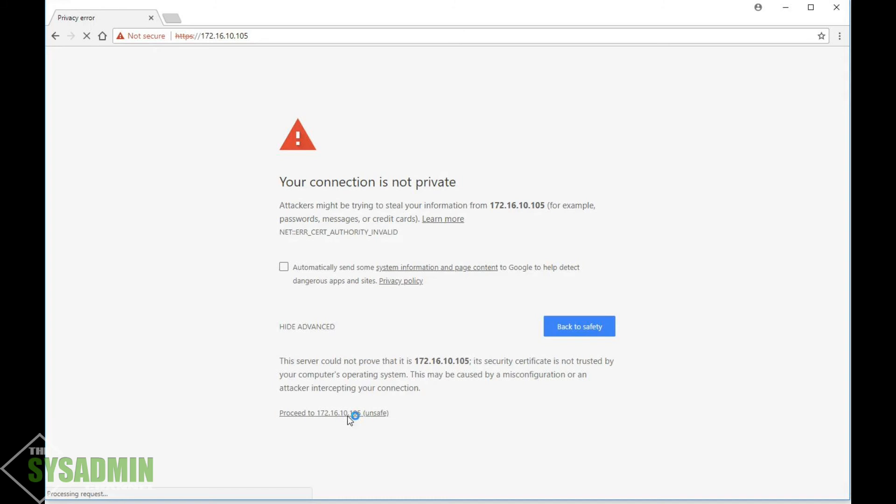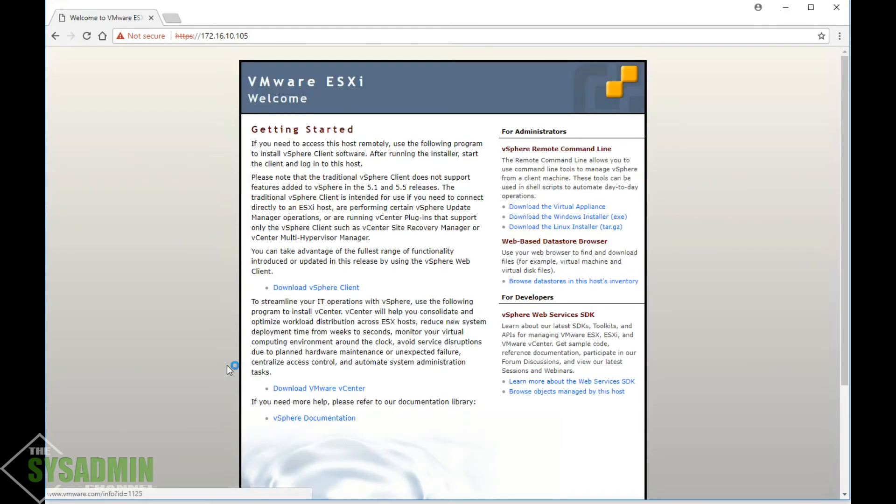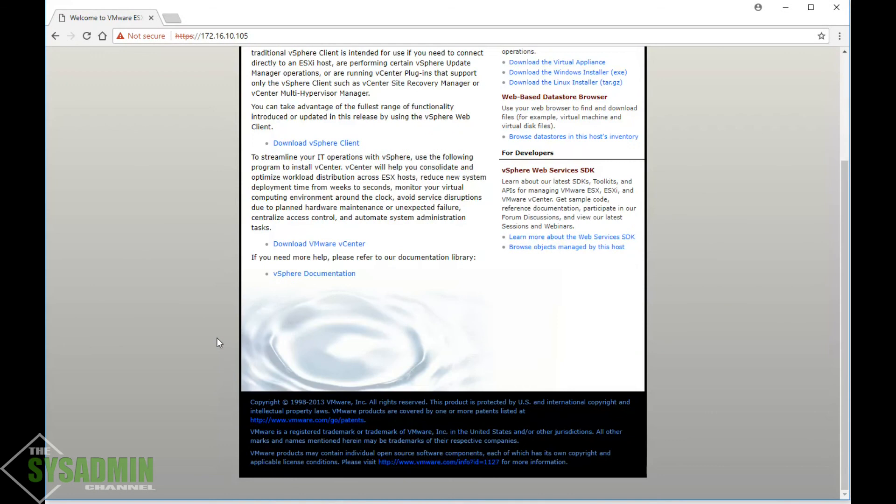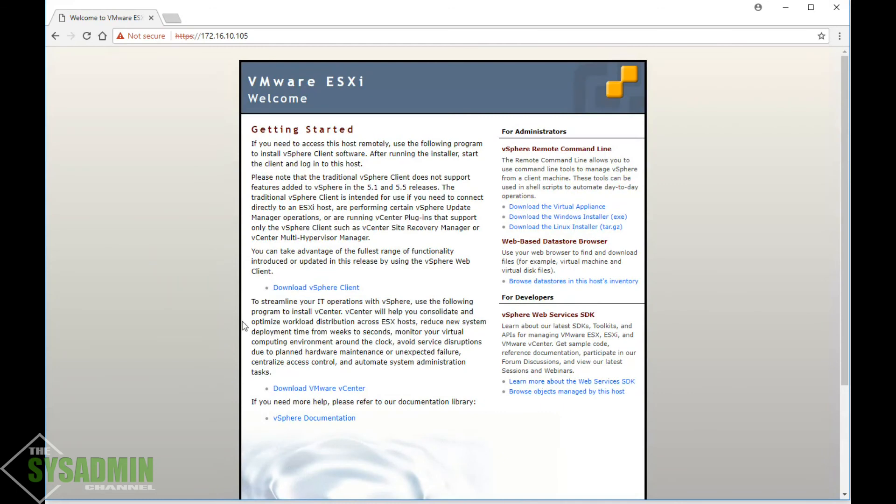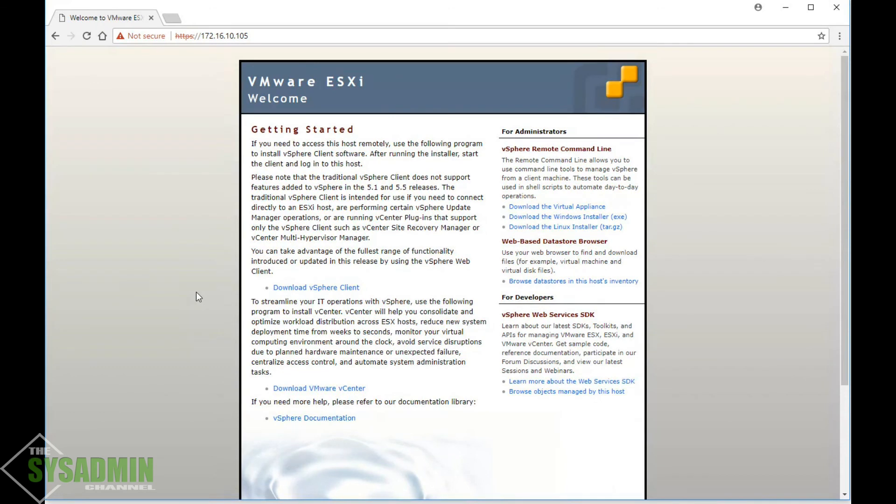Nonetheless, we'll proceed, and now you can see that we are in our ESXi 5.5 host. From here, you can either click on download vSphere client or download VMware vCenter. Alright guys, that's it. Thanks for joining me, and I will see you again soon.